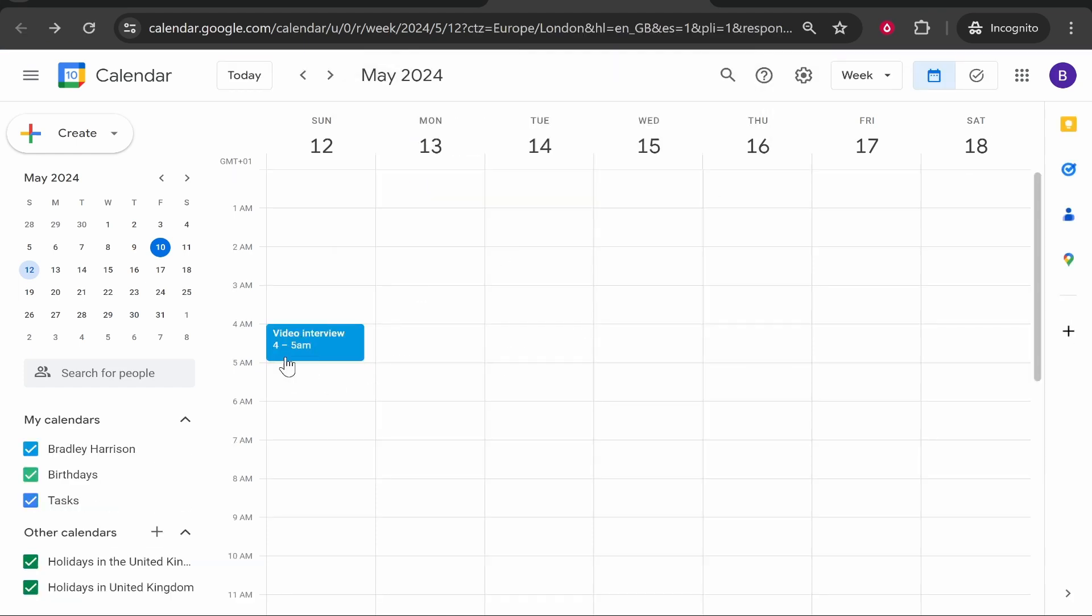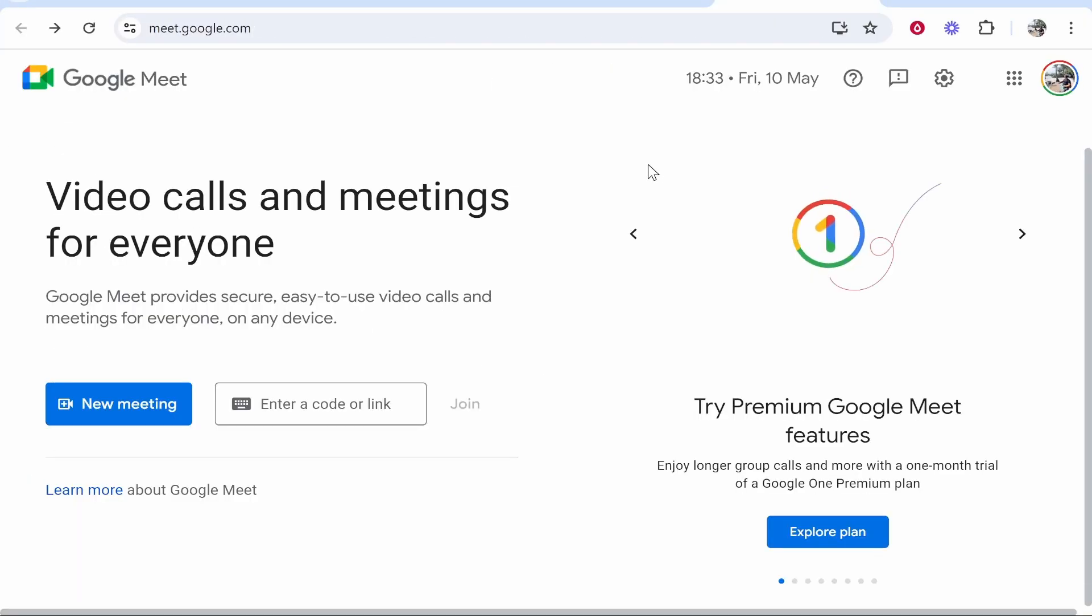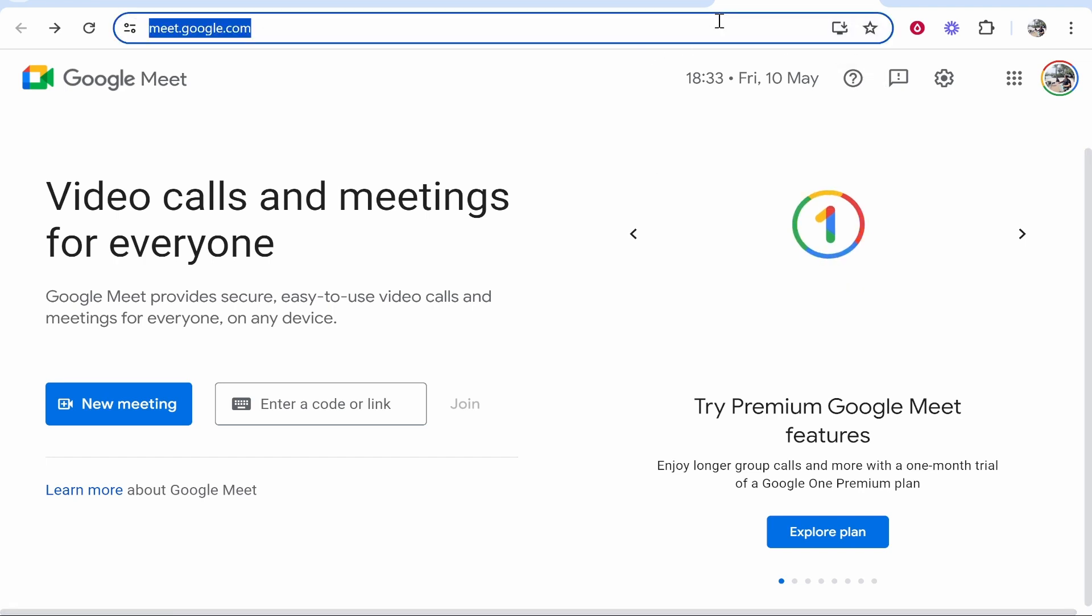So there we go. We've got the video interview meeting added to the other person's calendar as well. That's how simple it is. At the time that you've scheduled, the recipient can join from their email invite and you can join from Google Calendar.